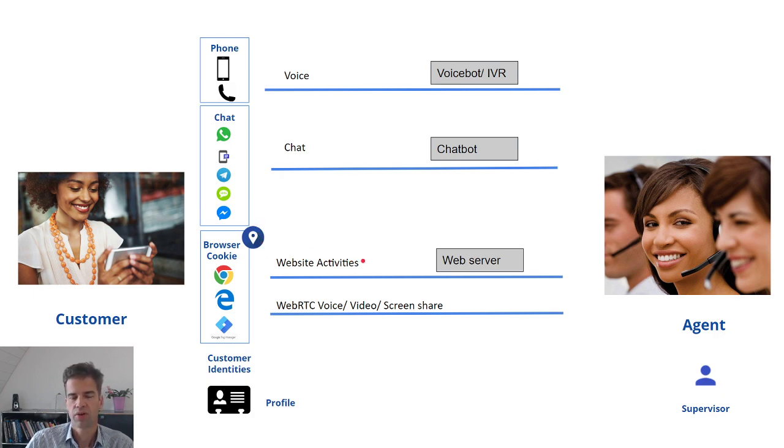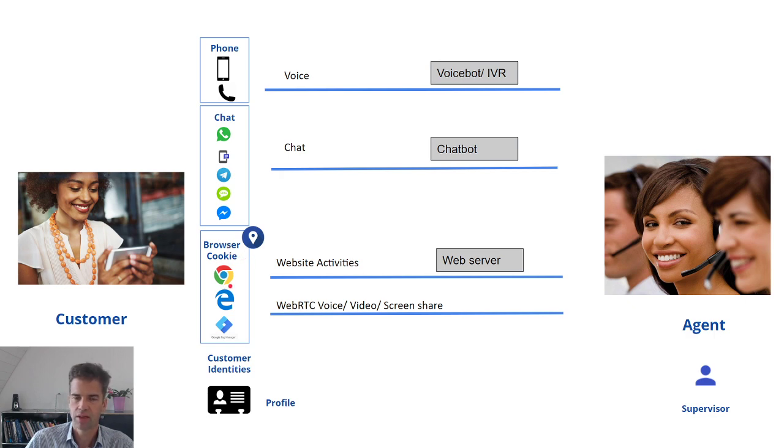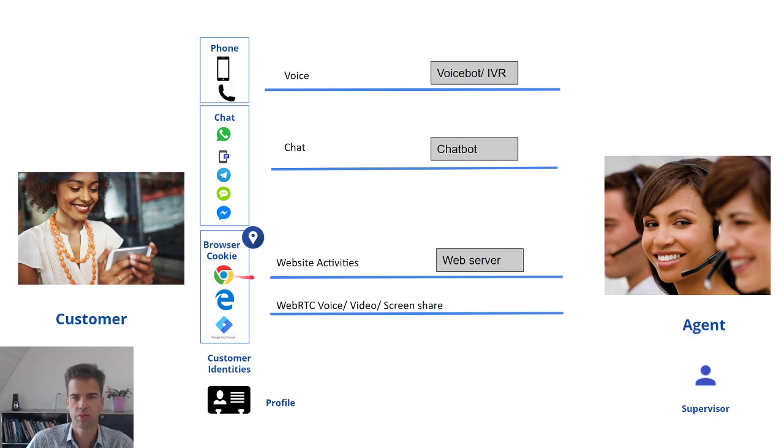For example, whether the customer entered the password correctly on the website without actually seeing the password.